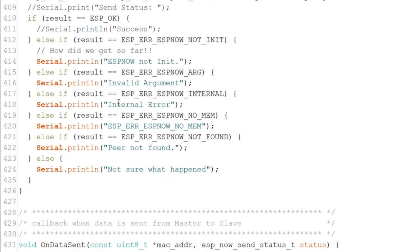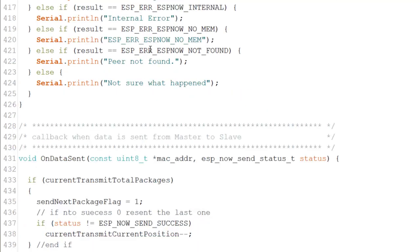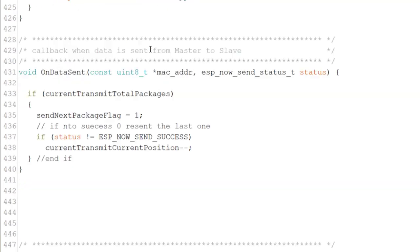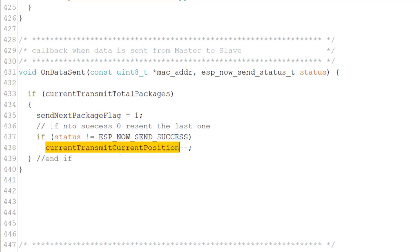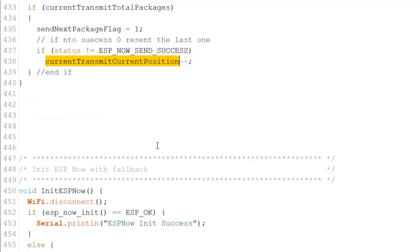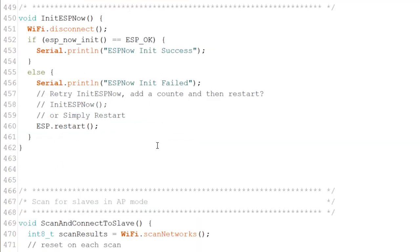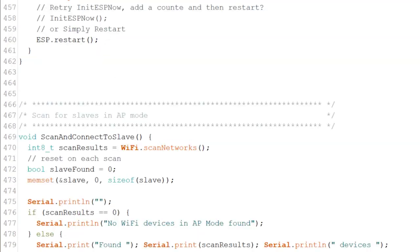Now, in send data, we know what's the result that we get. And as you can see, on data sent, meaning that when we send the data, we get a callback. If we are in the current transmit total packages, meaning if we have packages to send right now, we do the send next package flag equals one. Now, if the ESP NOW send is not success, we move the current position back. And the reason for that is that we will send again the same package that we failed to send before. Now, the rest is the same as initiate ESP NOW. There's scan and connect to slave, which we show in the other examples.